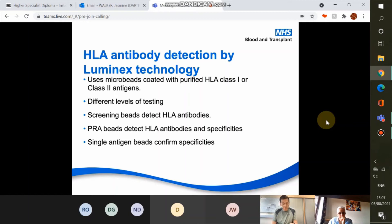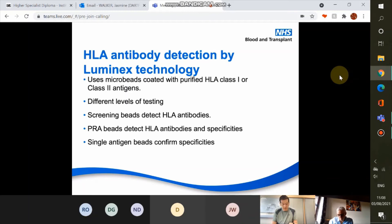If a patient tests positive for HLA antibodies on screening, we proceed to single antigen bead testing — each bead having an HLA antigen of a single specificity on its surface, with each bead in the panel having a different antigen. This enables the identification of all HLA antibody specificities. For antibody-positive patients, determining all the specificities helps with the selection of compatible HLA platelet units.